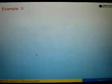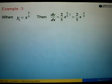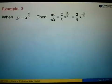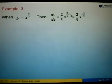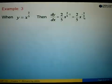Now let's look at another example. When we are given y equals to x to the power of 2 over 5, then dy over dx — we bring out the power, which is 2 over 5, times x. Then we minus 1 from the power: 2 over 5 minus 1 gives us negative 3 over 5. So the answer is 2 over 5 times x to the power of negative 3 over 5.